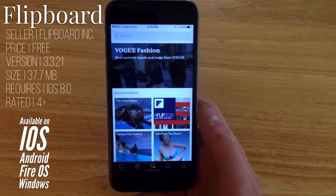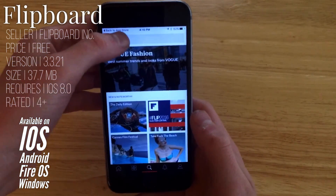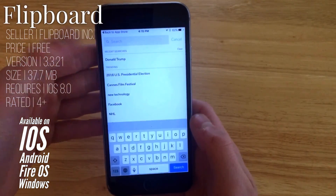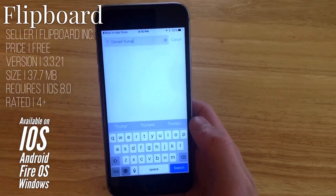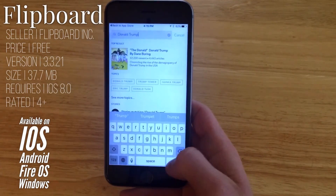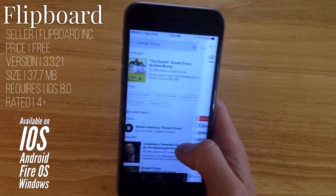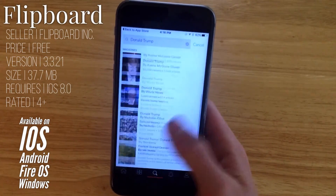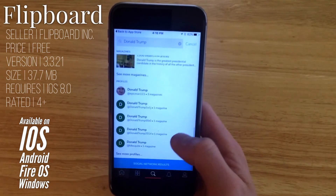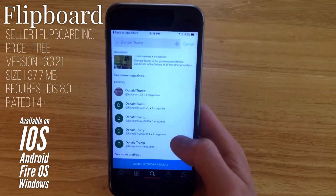You can get to search here where you can search for all different sorts of stuff — like Donald Trump here — and that'll bring up a bunch of articles about Donald Trump as well as accounts and stuff like that.